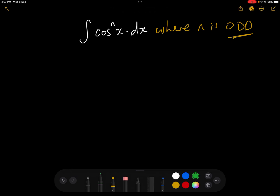For anybody following along with the Gresti Academy videos, this will be very familiar because in the previous video we did the integral of sin to the n x dx where n is odd. In this video we're going to do the integral of cos to the n x dx where n is an odd number — any odd number: 3, 5, 7, 9, 1,000,001, it doesn't matter.